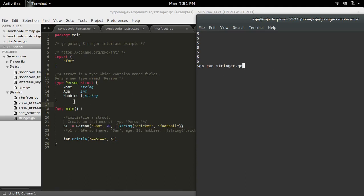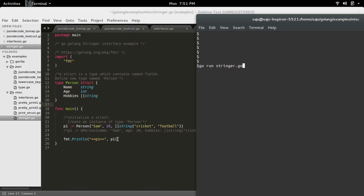In this program, I have defined a new type Person. Then inside the main function, I've created an instance p1 of type Person. In this statement, I am printing that instance p1. Let me run this program.